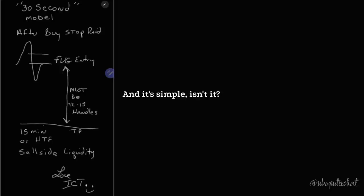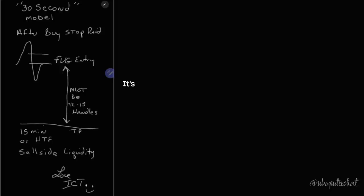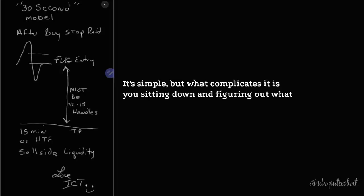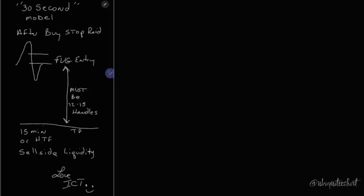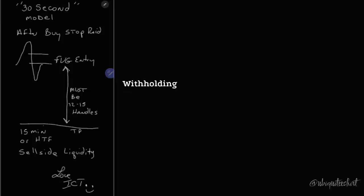When it's something that you've already been introduced to, it's been taught at nauseum, and it's simple, isn't it? It's real simple. Everything I've ever taught is simple. But what complicates it is you sitting down and figuring out what you want to do with all that material.